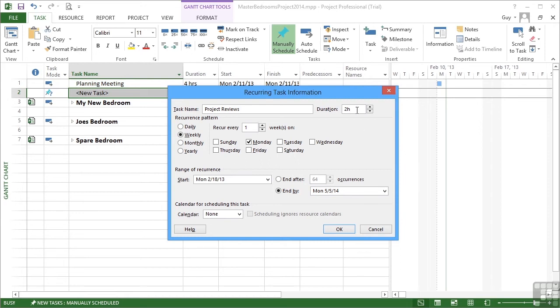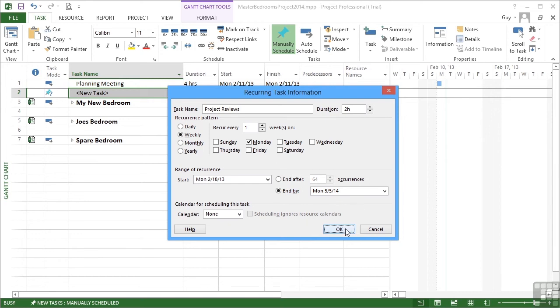So it's a project review. It lasts two hours. It recurs every week on a weekly basis on a Monday, starting on February the 18th, going through to May 5th. That about covers everything. Okay.